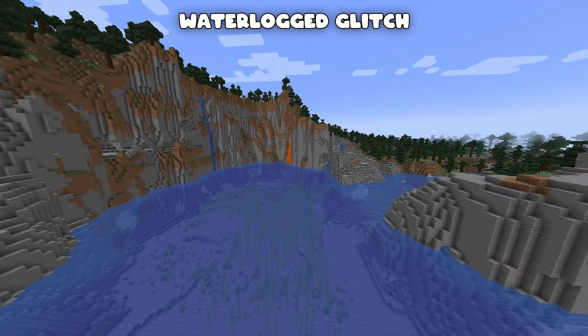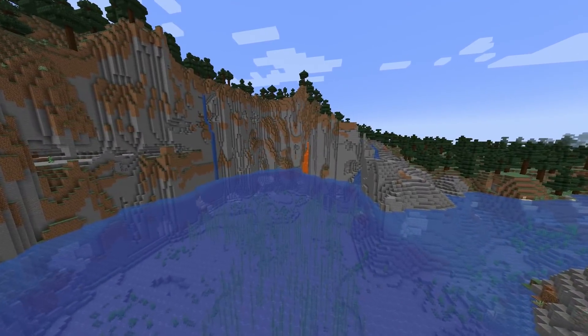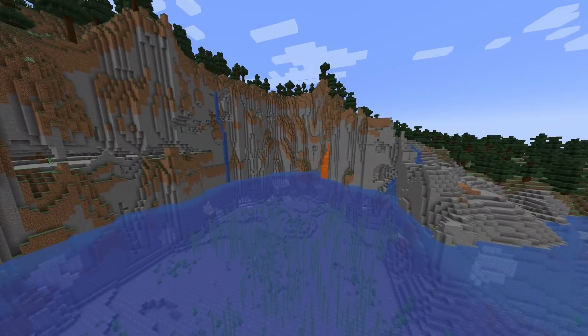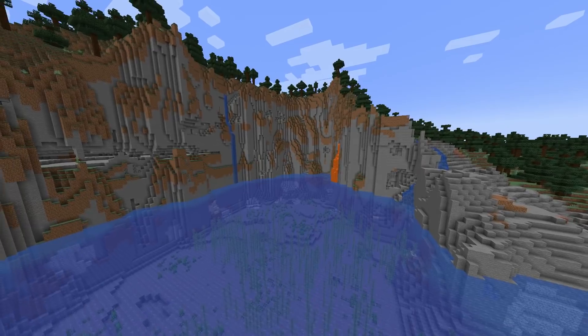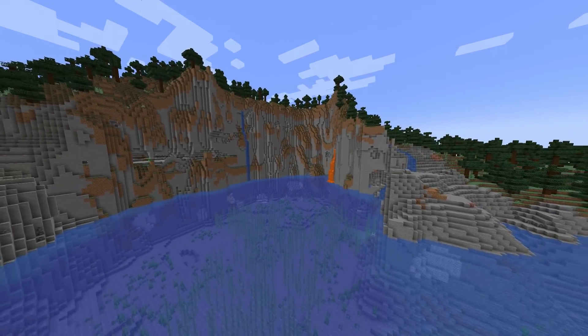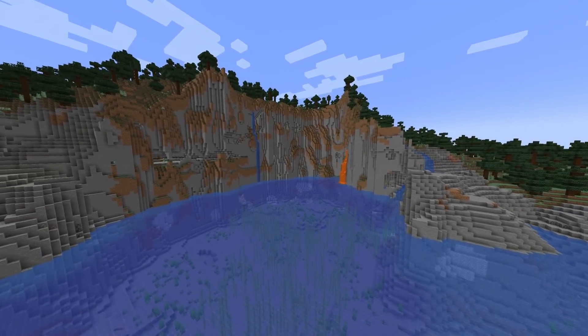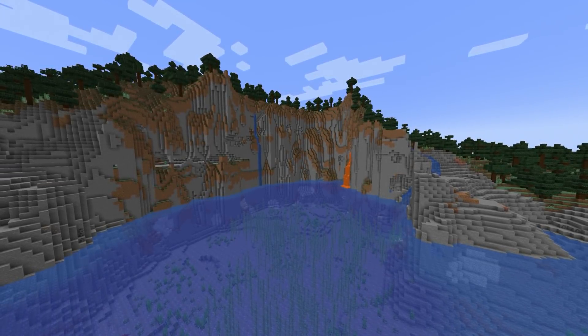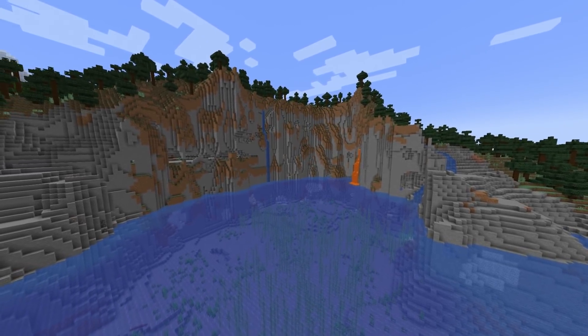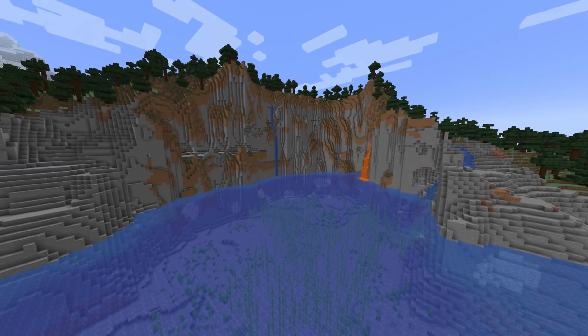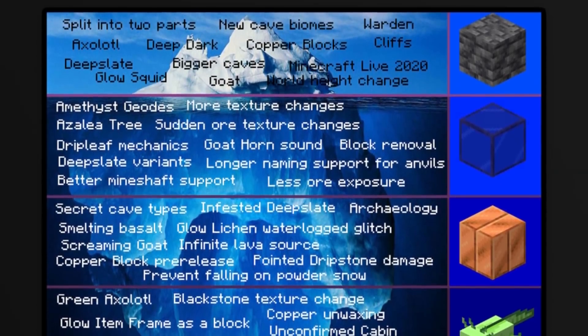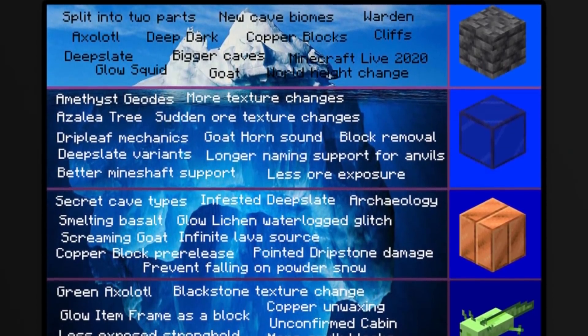Waterlogged glitch — it's hard to research because there are so many waterlogged glitches. I don't know which specific one is being referred to, but there was presumably a glitch at some point with waterlogging. That finishes layer three.